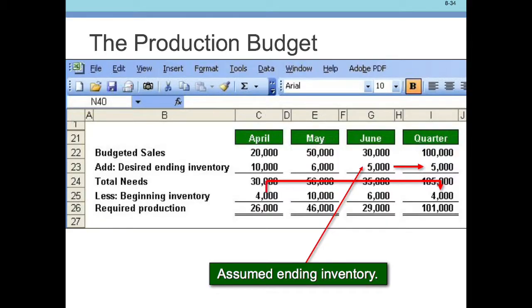Once you put this into a spreadsheet — and I'll show you how to do this on a spreadsheet — it will become a little bit easier to follow the math. You want to do this on a spreadsheet so that calculations will adjust automatically if you change your sales budget numbers. Now let's get through June. We see that there's 30,000 budgeted sales, a desired ending inventory of 5,000 based on July sales, and a beginning inventory of 6,000. So we have required production in June of 29,000.